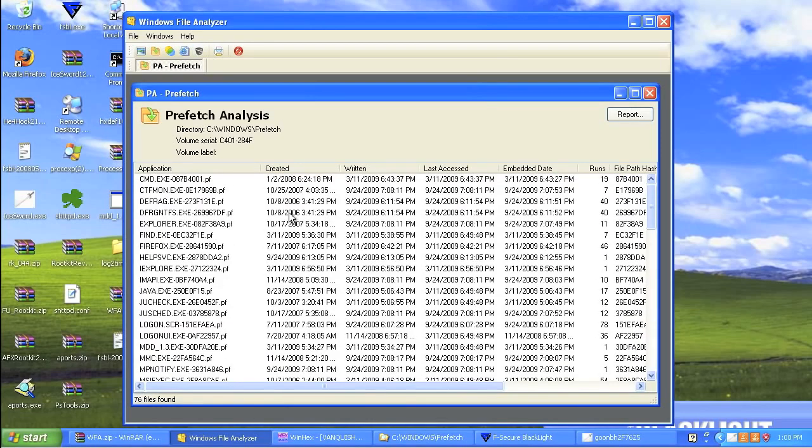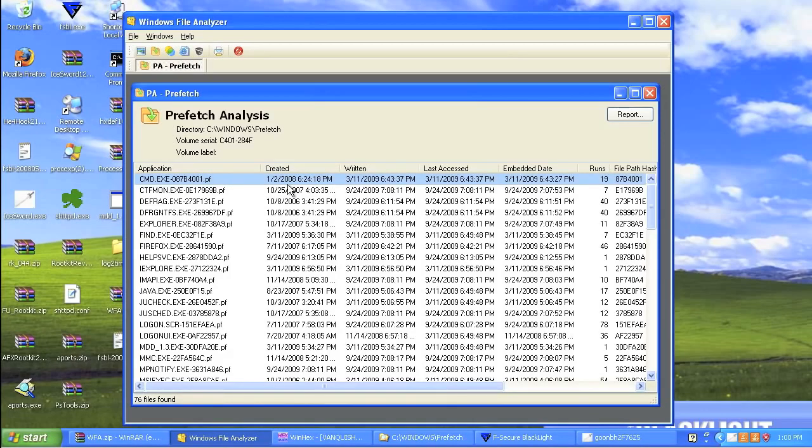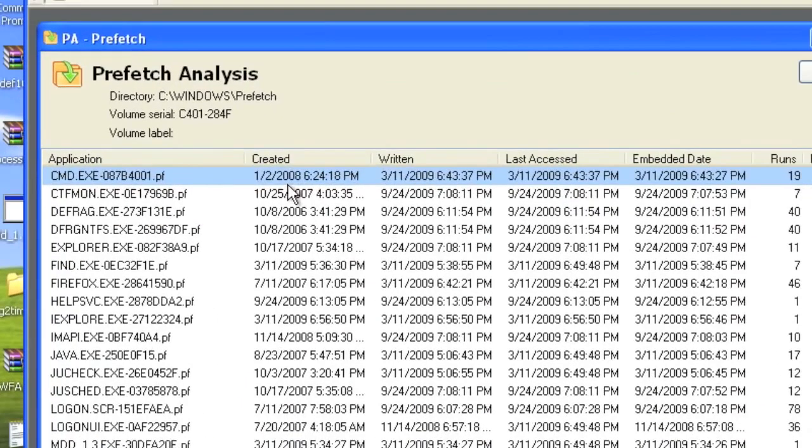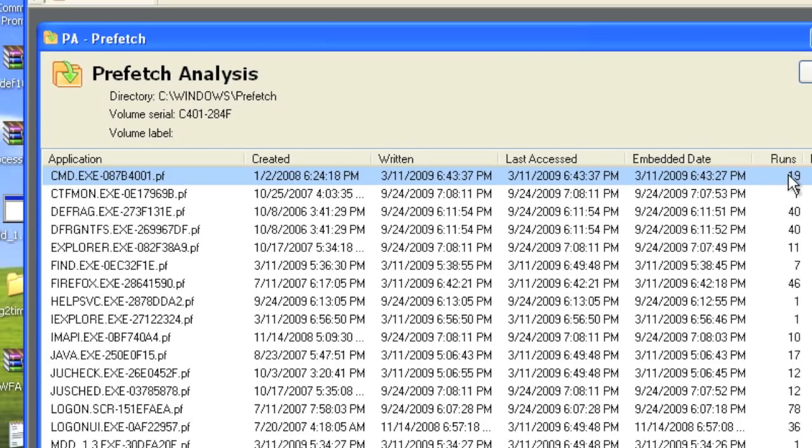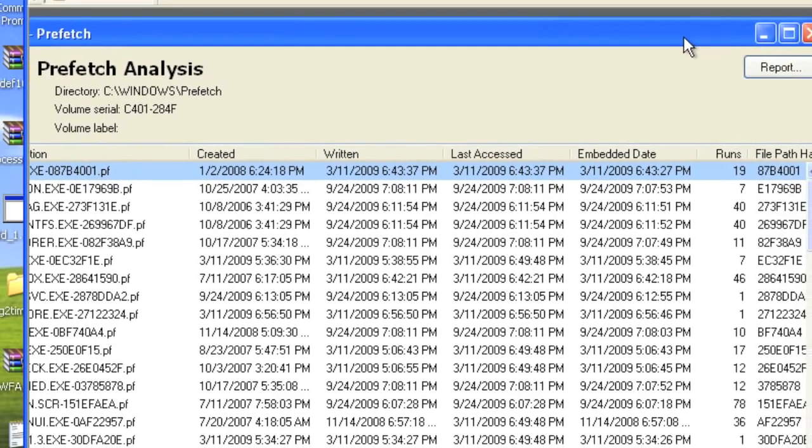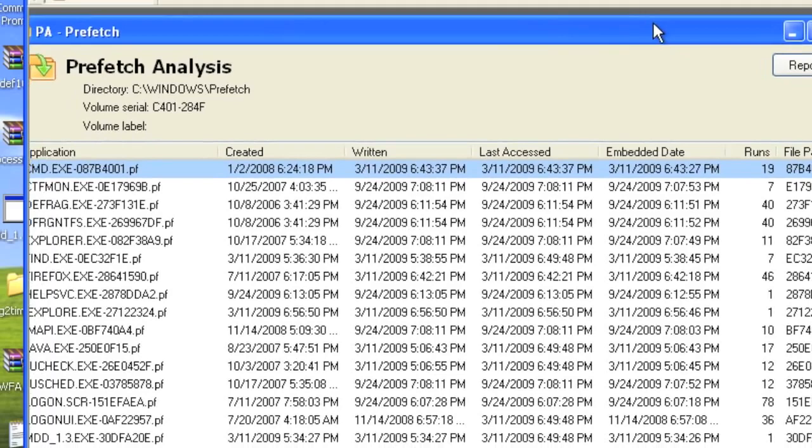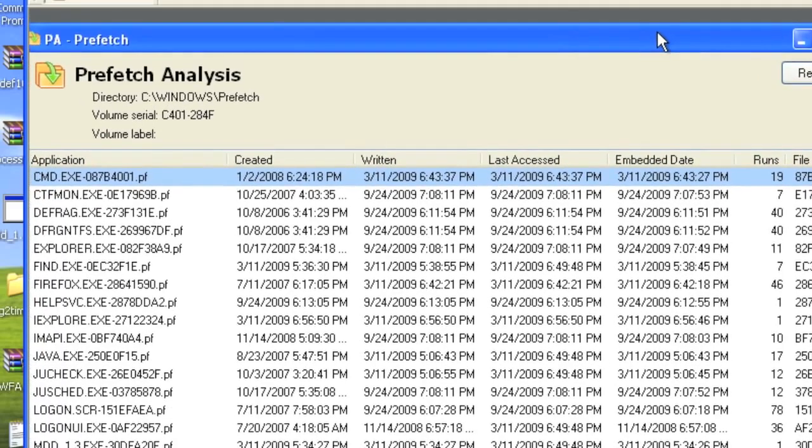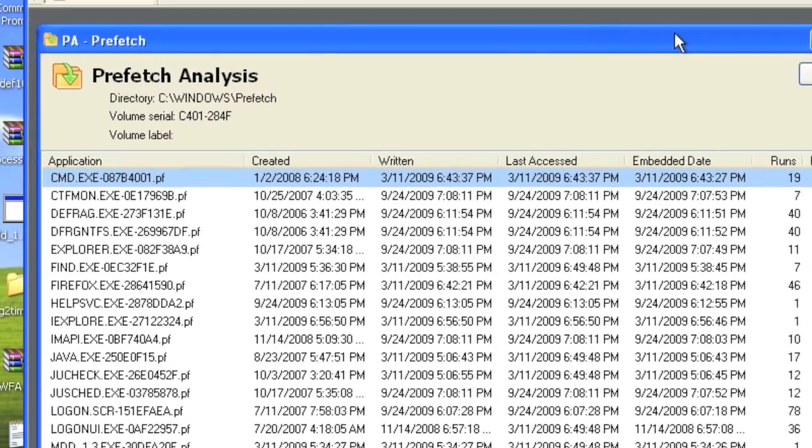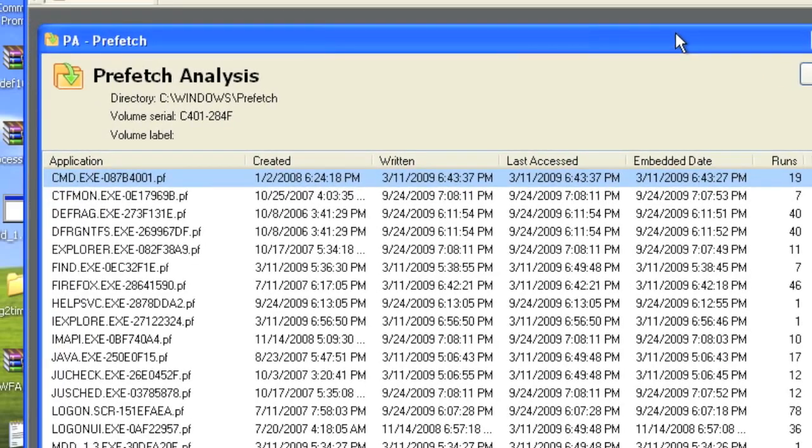All right, so let's take a look at prefetch through Windows File Analyzer. So nice enough for it, it actually breaks through, and it tells us when this particular prefetch file was created, when was it written, when was it last accessed, and when was the date it was embedded, and then also how many times has it been run. Now, it also gives you this funky little hex data to the link where the file path actually exists, and it has the hash of that particular file. So there's a lot of cool things whenever we're looking at prefetch itself.